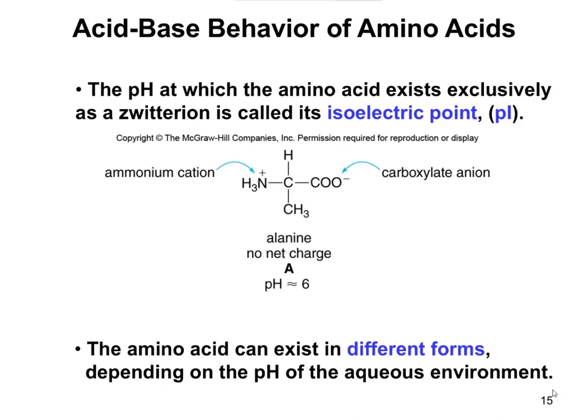In terms of the acid-base properties of amino acids, the amine side can be in a neutral form — the base form — or in a positively charged form when it has gained a proton and is the conjugate acid. Similarly, the carboxylic acid can be in a neutral COOH form, or it can lose an H+ to become the conjugate base carboxylate ion, COO minus. So amino acids can exist in different forms depending on the pH of their environment.